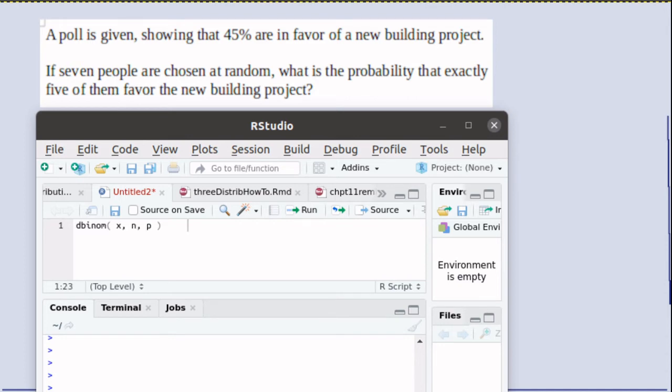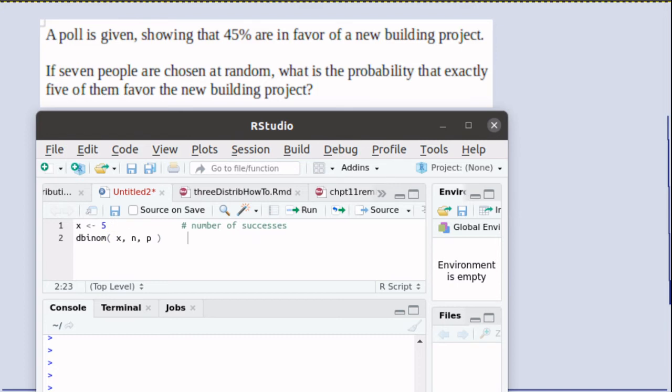That function is the D-binom function. What D-binom needs to know to calculate the probability is the number of successes X, the size of the sample N, and the probability of success P.